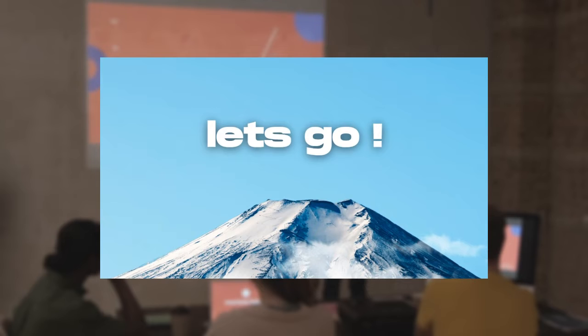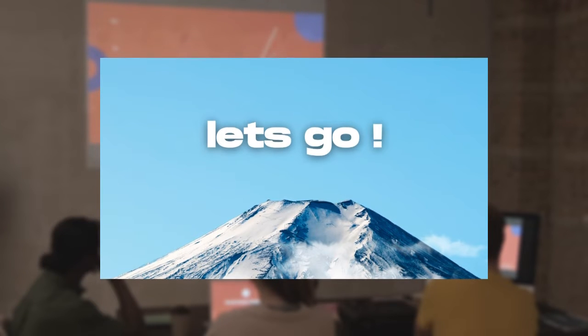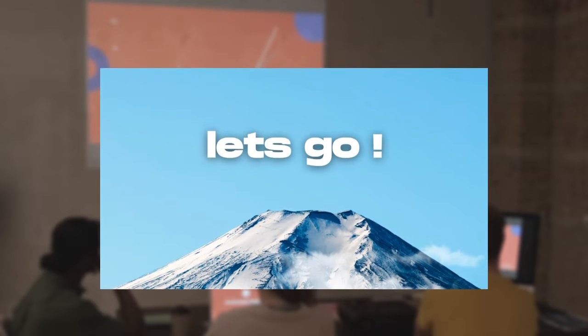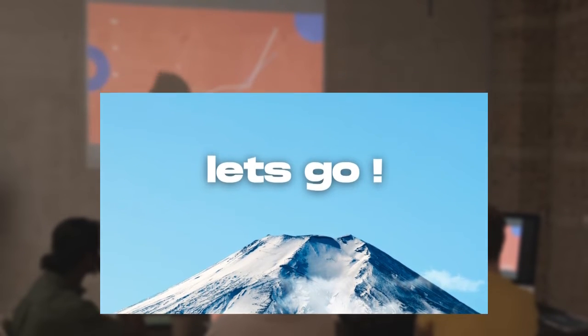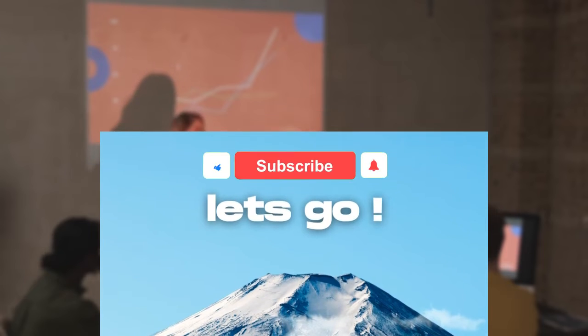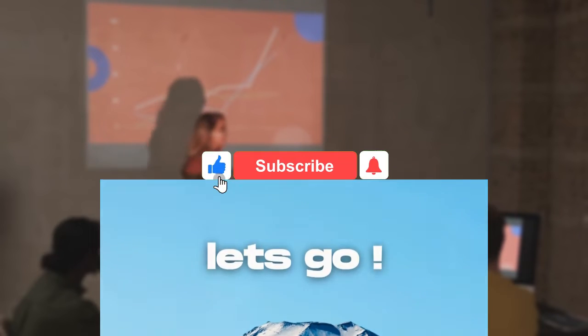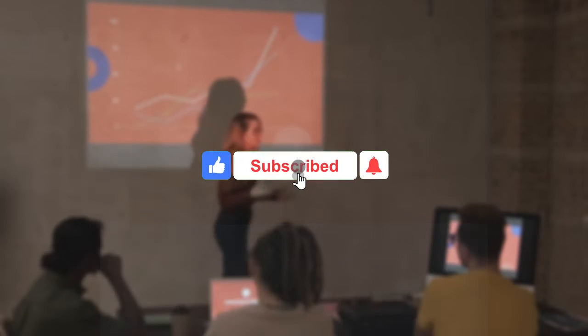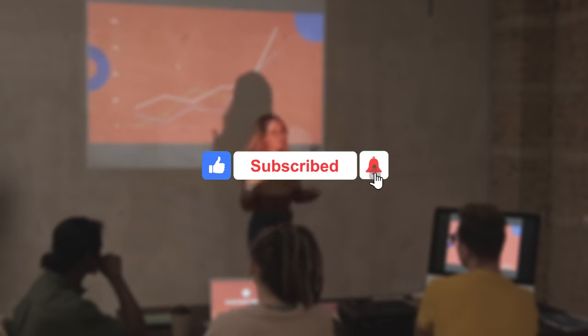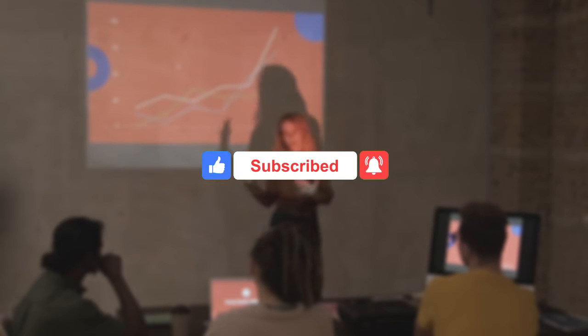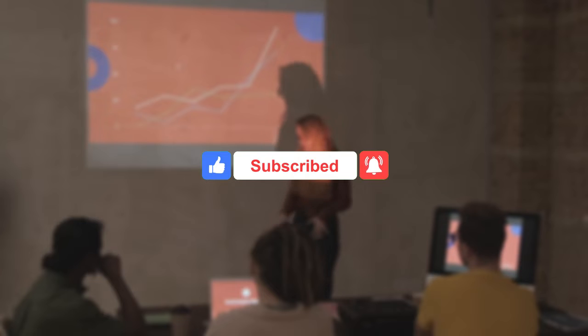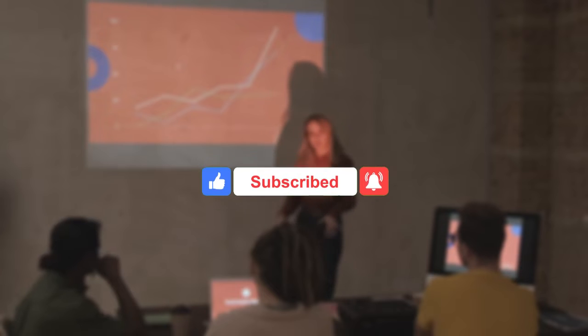But fear not, because there's a solution to this common issue. I'm going to show you step by step how you can create a stunning parallax effect in your Canva presentations.